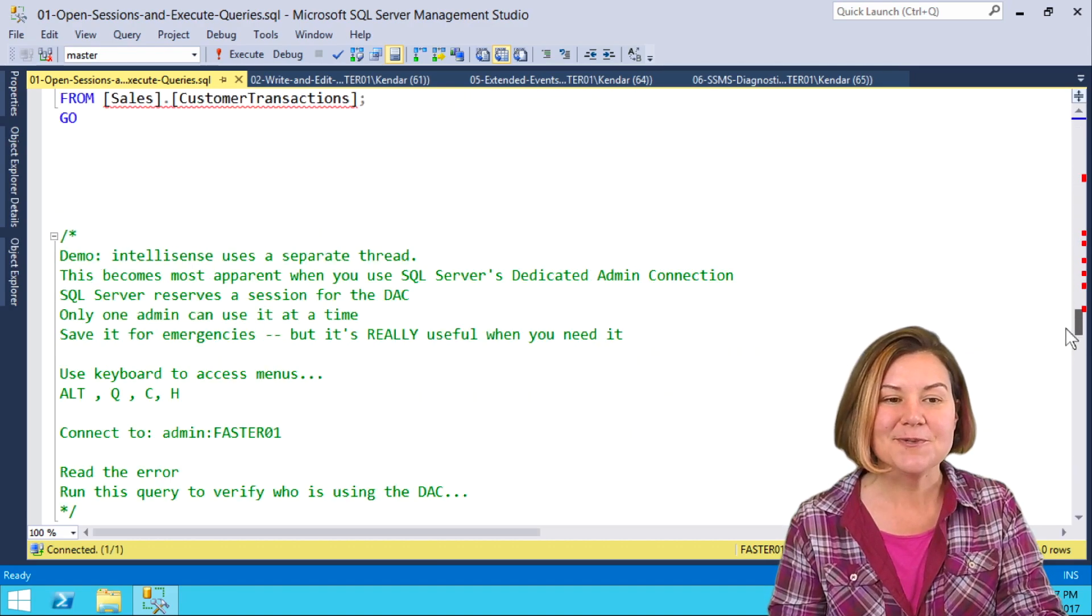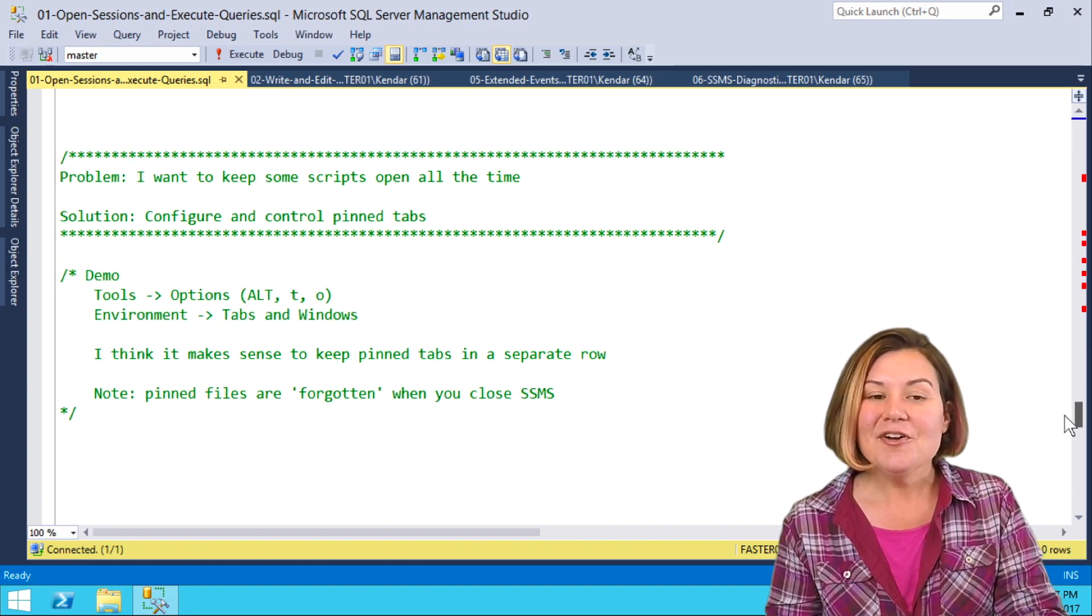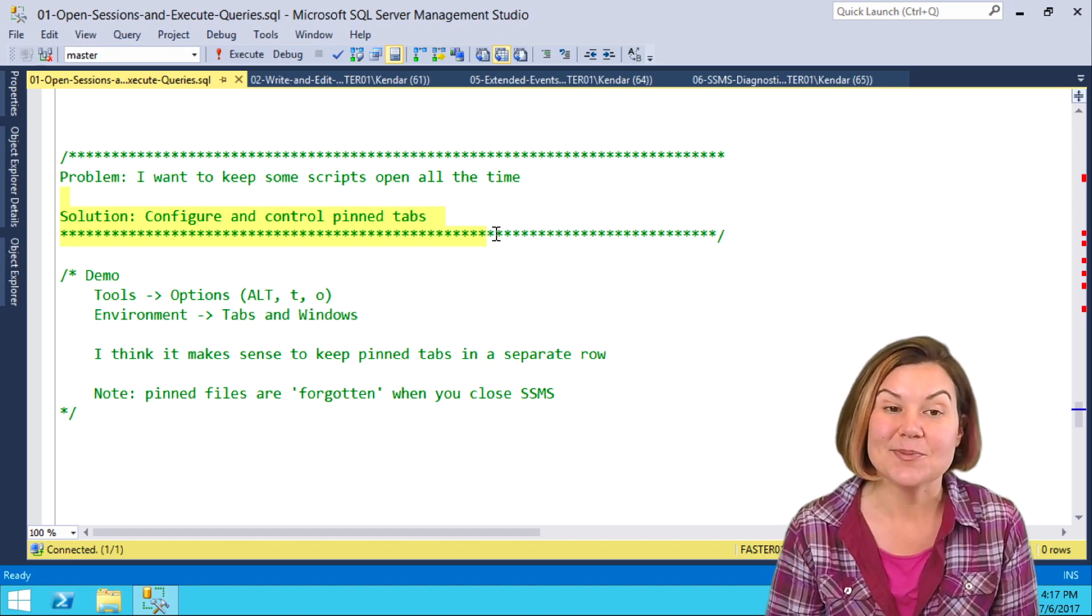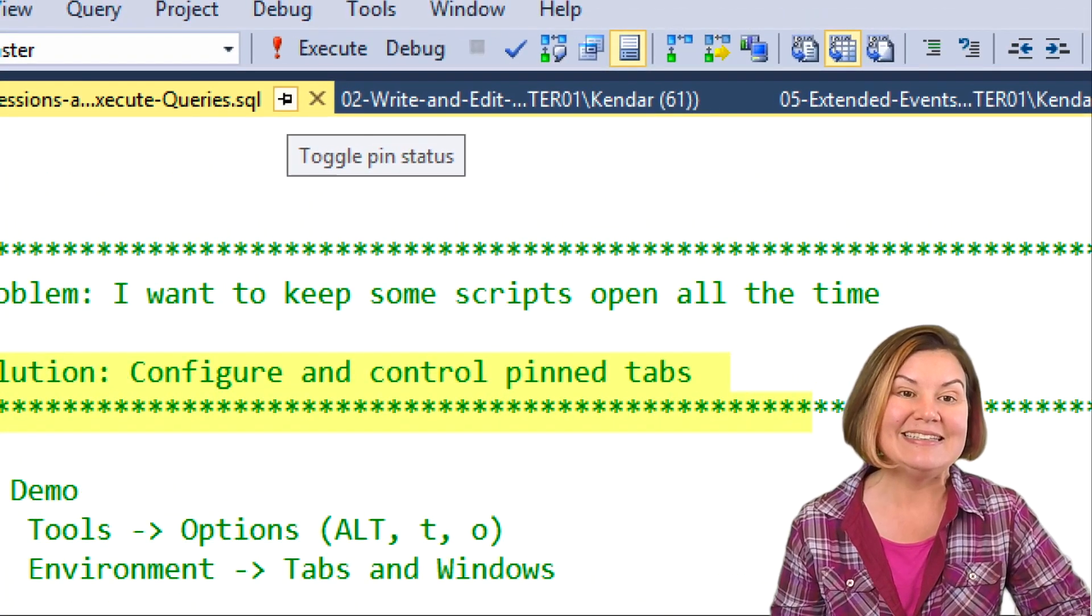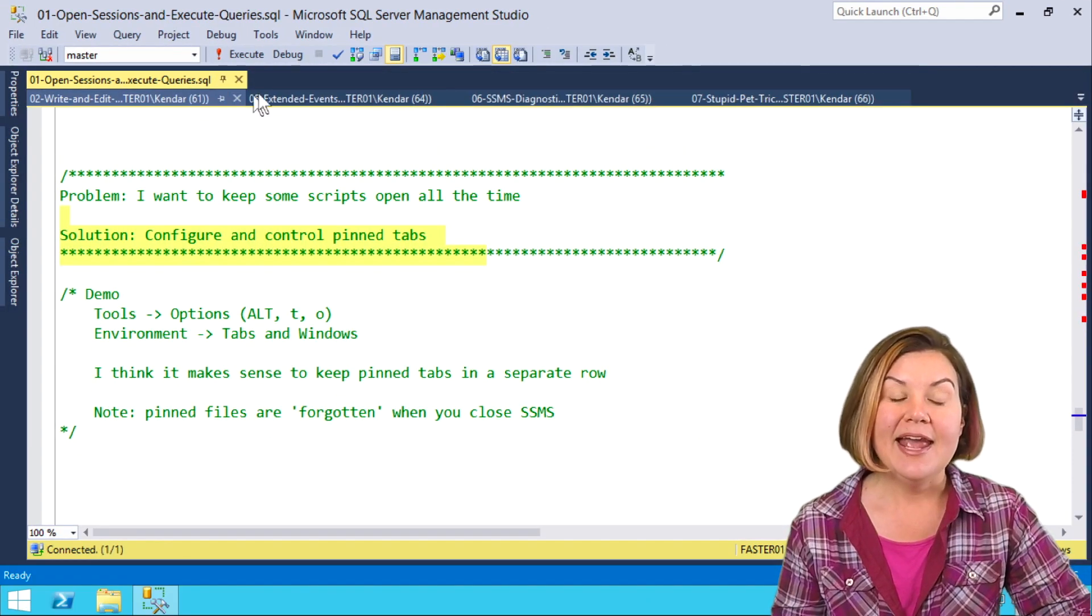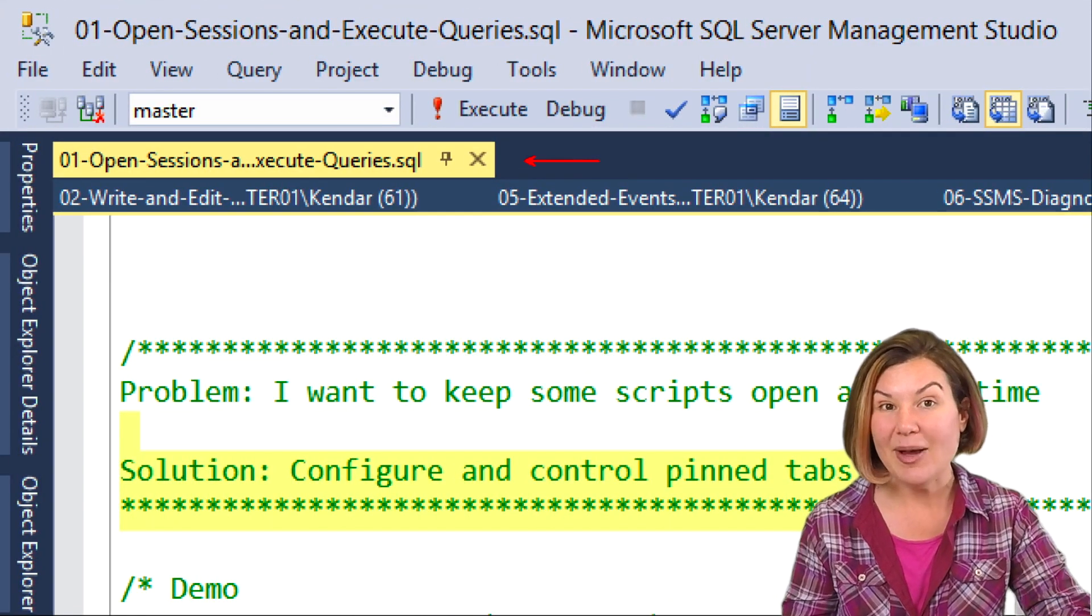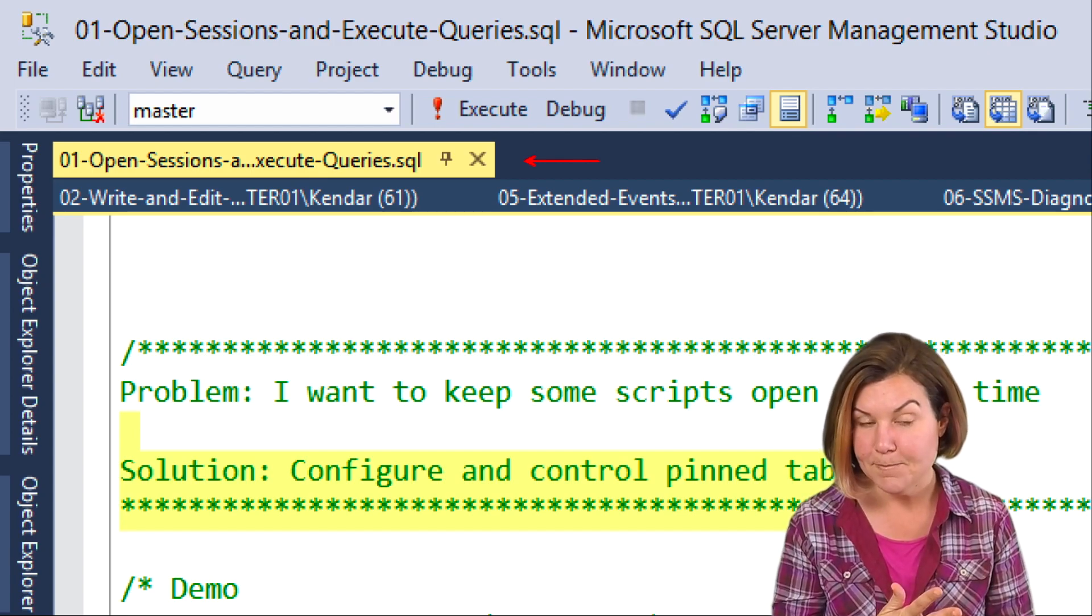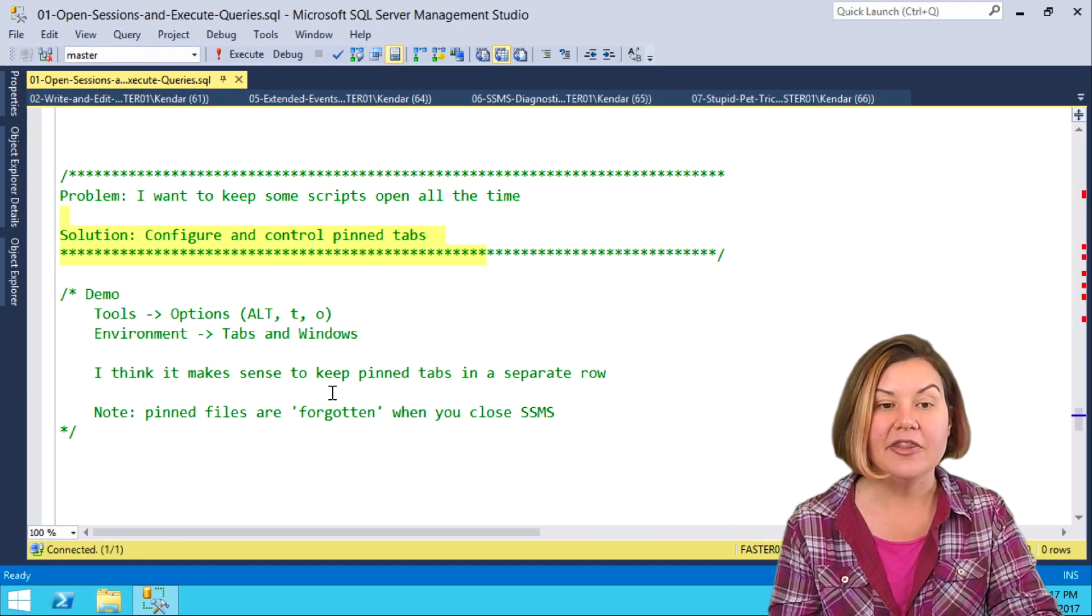Now, by reopening my script, we ended up back at the top, of course. Another option, and this is recent, I really, really like this one, is this ability to be able to pin the tabs. There's a little pin now in Management Studio on all of our tabs, and I'm going to pin this tab. This is the way that I like to configure it. When I pin a tab, I like for it to be in a separate area, but that's not how it defaults. It defaults to just being in line with all the other tabs.